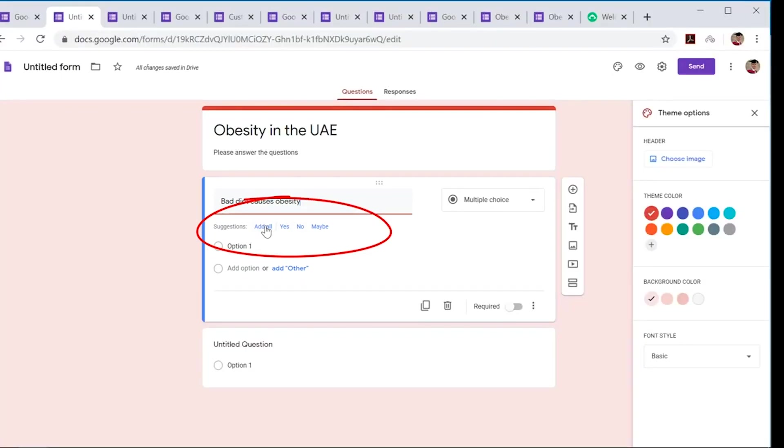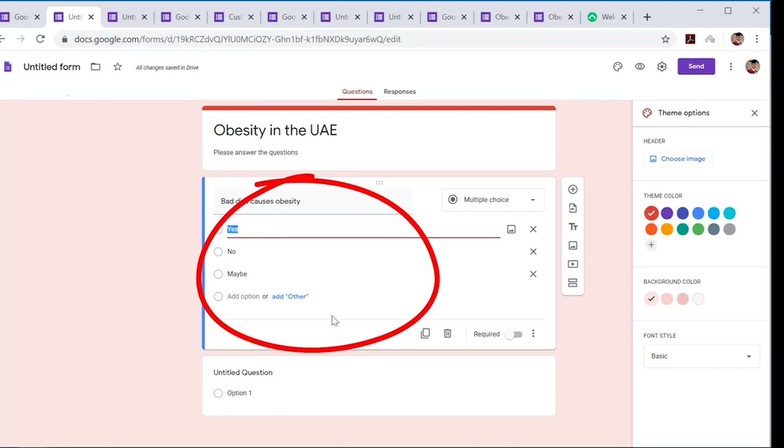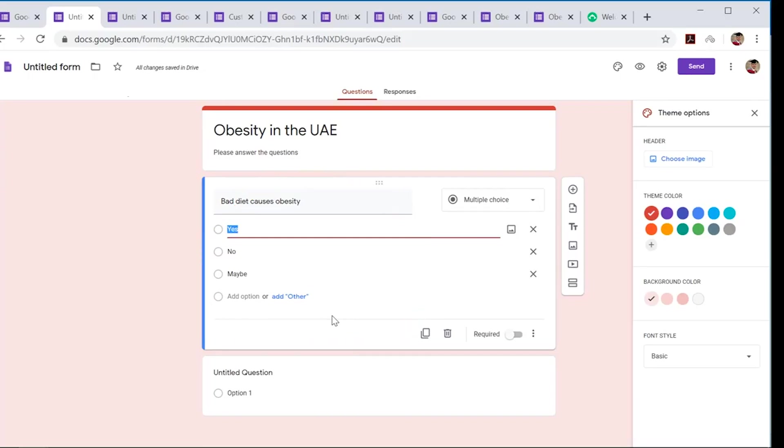It comes with suggestions. I like all these suggestions, so I'm going to choose add all and there you go—it fills it out for you already. Once again, saves a lot of time and hassle in making a survey or questionnaire.